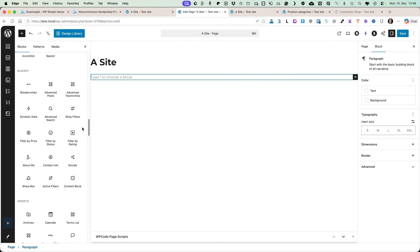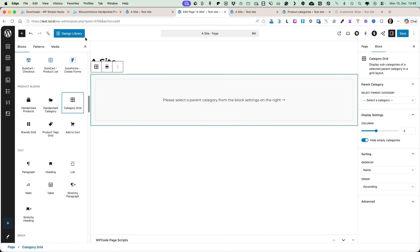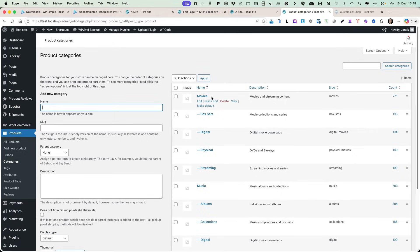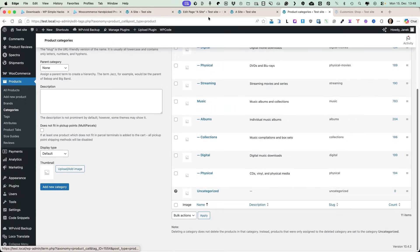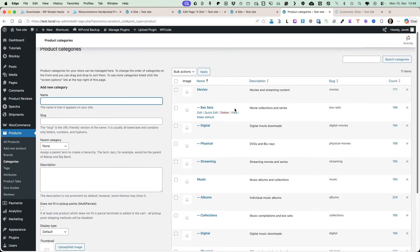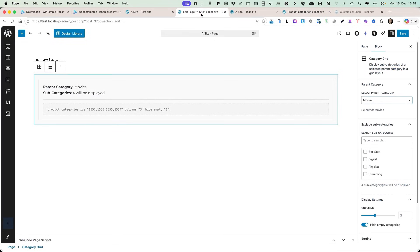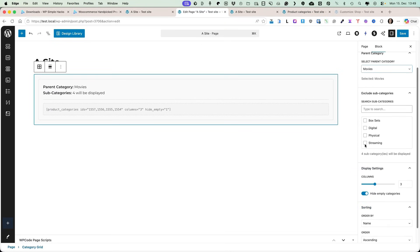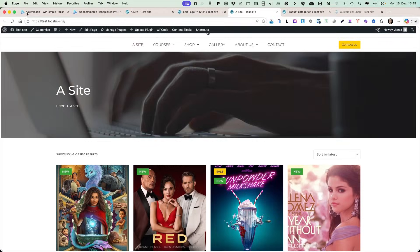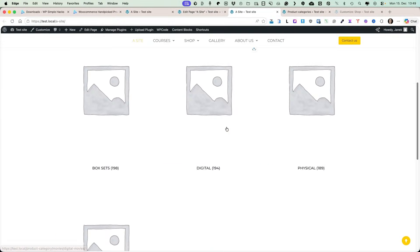The next block is the category grid. Let's select it and add it to the page. I can select parent categories — for example, I have movies and music as my two parent categories. I'm going to select movies, and all its subcategories — box sets, digital, physical, and streaming — will be displayed on the page as a grid. I can hide empty categories, exclude child categories, and set sorting options. Let's save and refresh the page — and this is the grid.